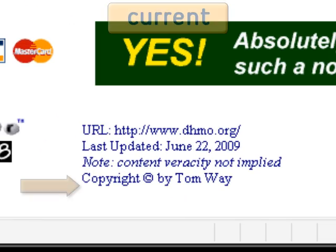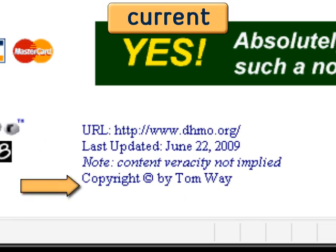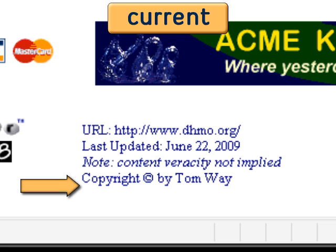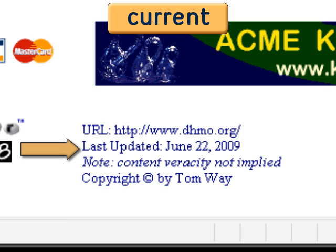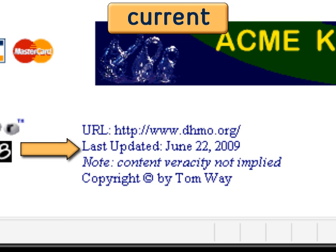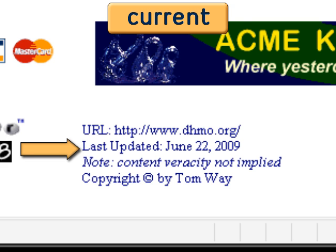Here at the bottom, the copyright holder is Tom Way. That's kind of unusual for a .org to give its copyrights to an individual. When was the last time this site was updated? Today. That's good — someone's maintaining the website.